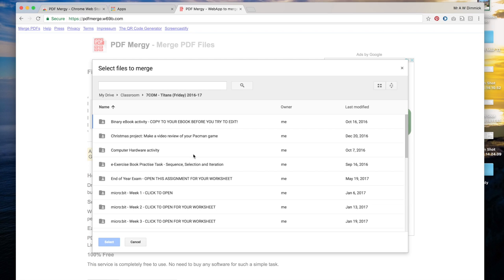Go inside the folder for the class and then you will see a folder for each of the assignments that you've set. Again I'm going to go into their end of year exam.